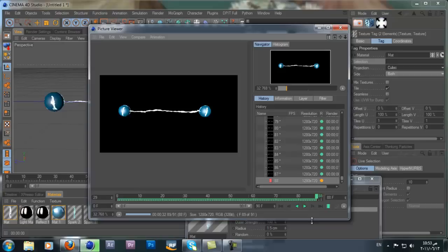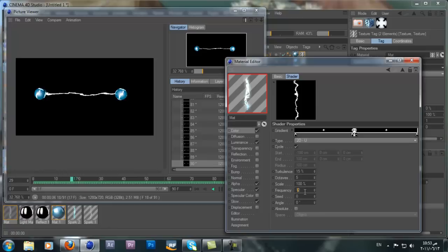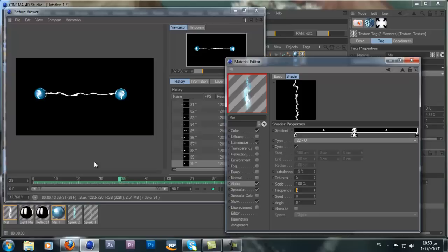If we hit play you can see it animates. I think we need a higher frequency on our channel. Go to the gradient in the Color channel and add a higher Frequency value — let's take it to 60. Go to the Alpha channel and also change the Frequency to 60.